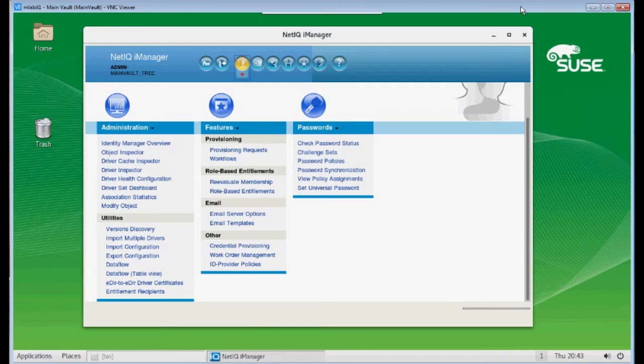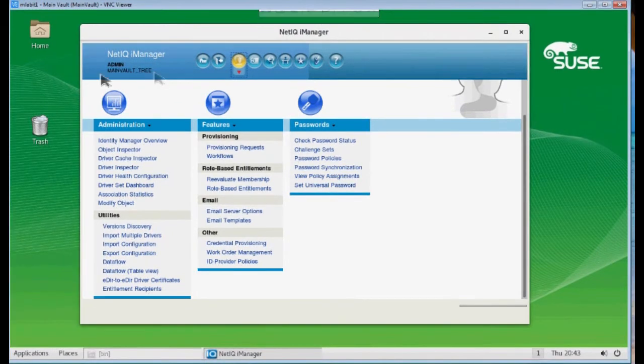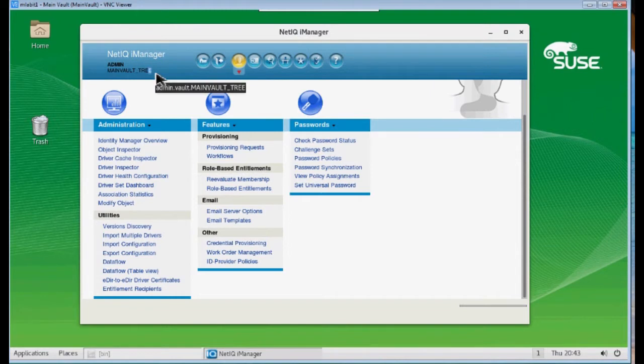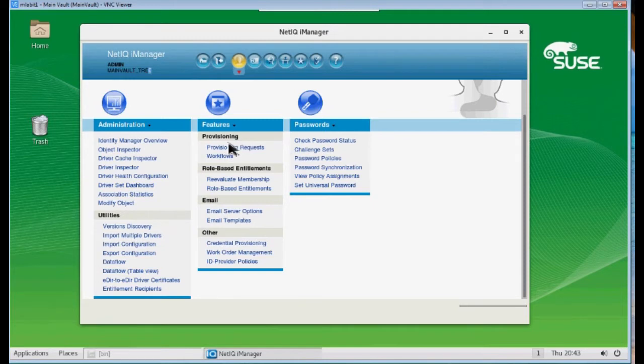Now, since both eDirectory trees have a certificate authority, it doesn't matter which tree I use as my source tree. So I'm just going to use this tree right here, my main vault tree, as my certificate authority. I want to use iManager always on this one server, because there are certificates that will be saved, and I need them all here in one place.